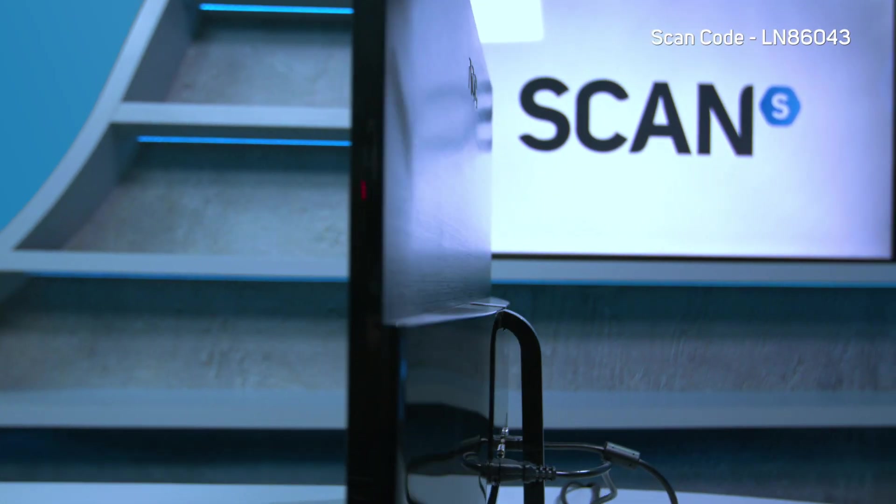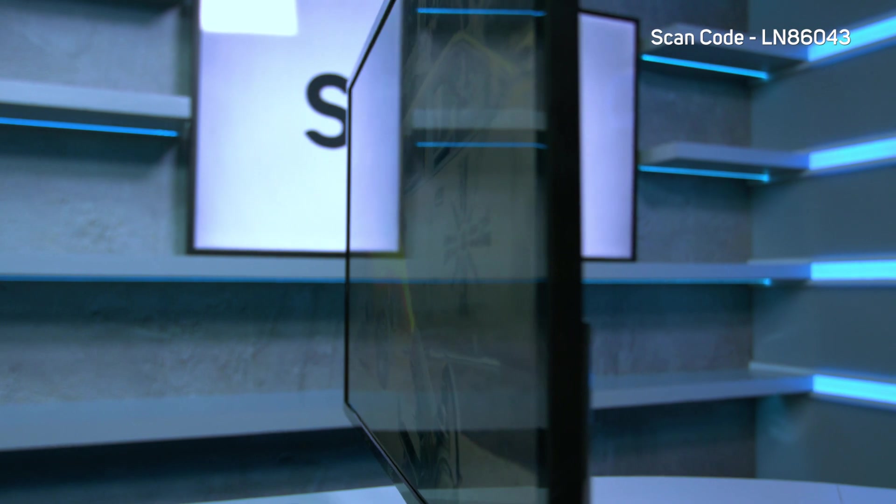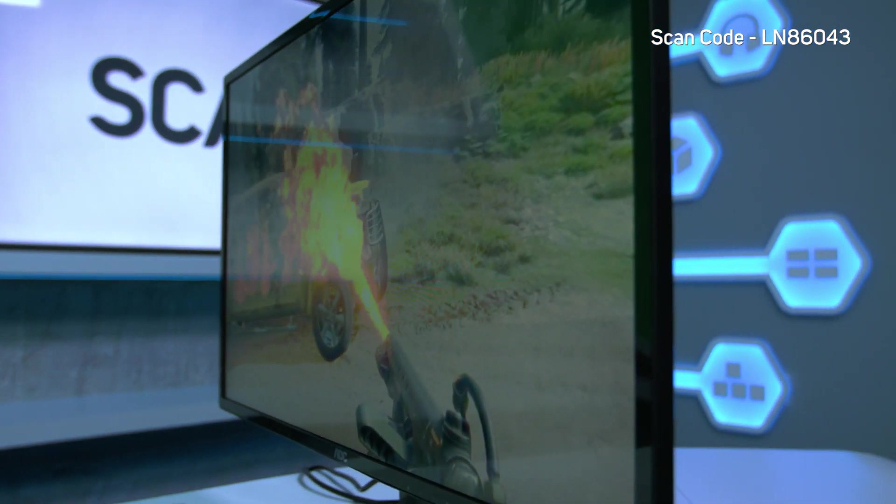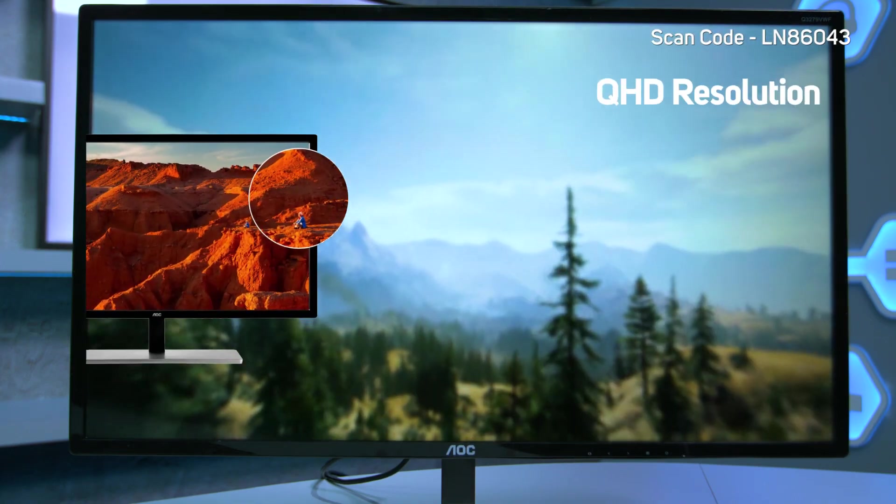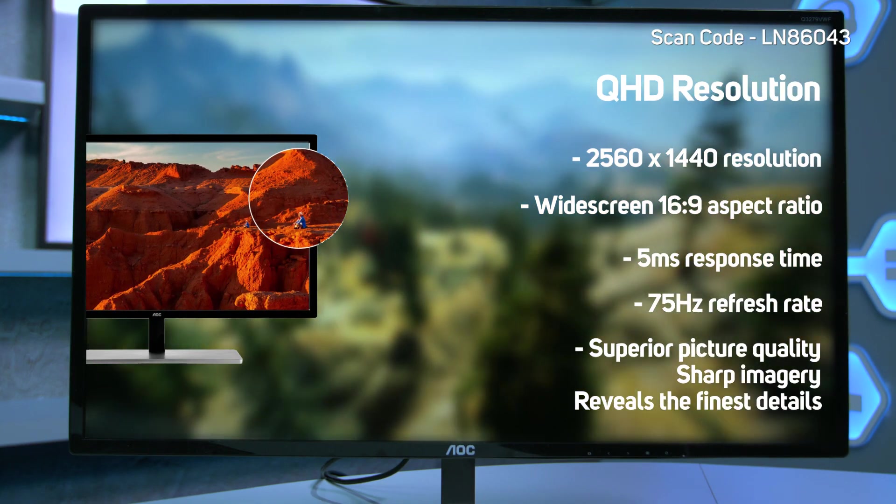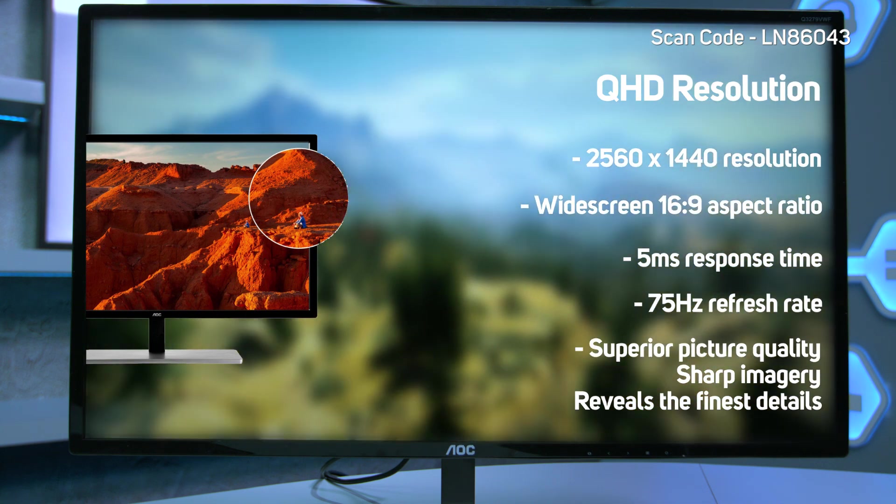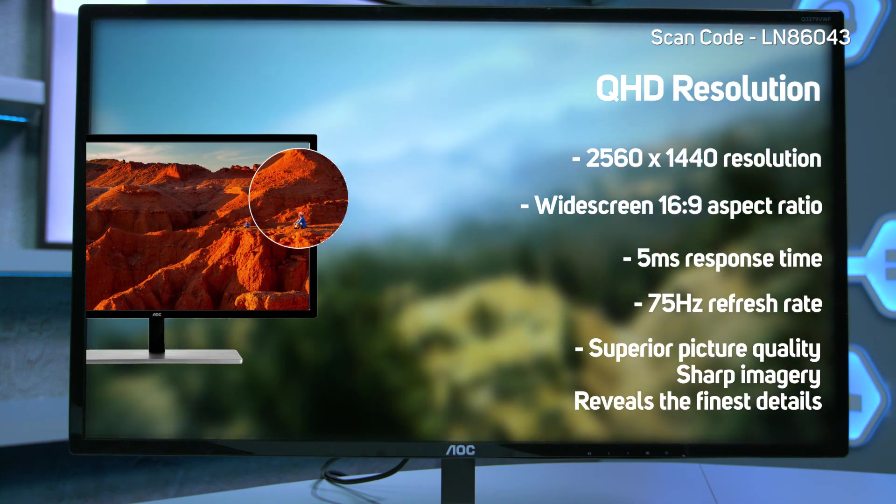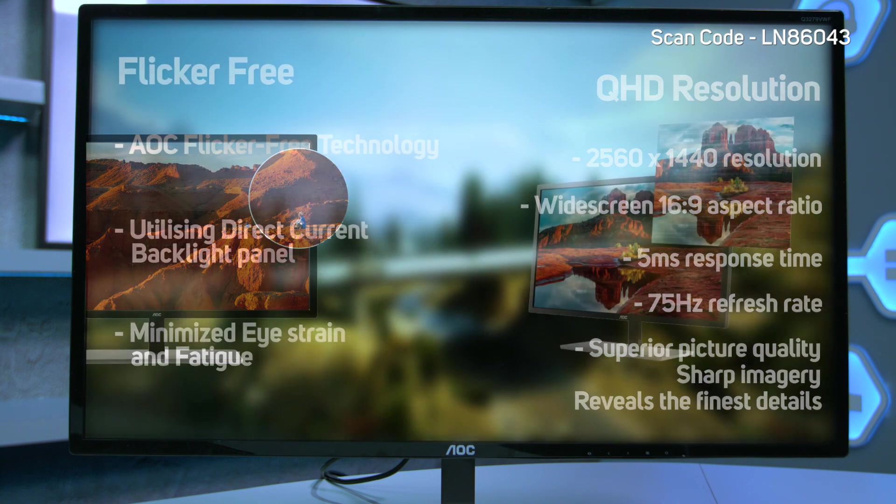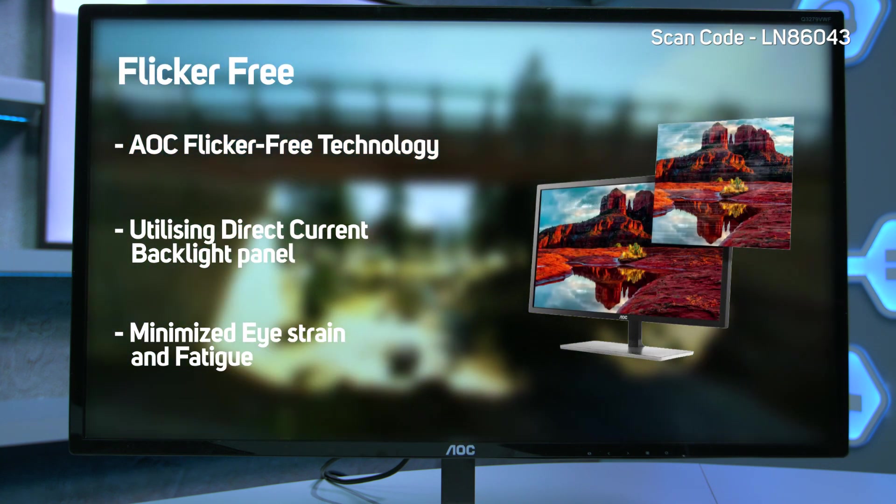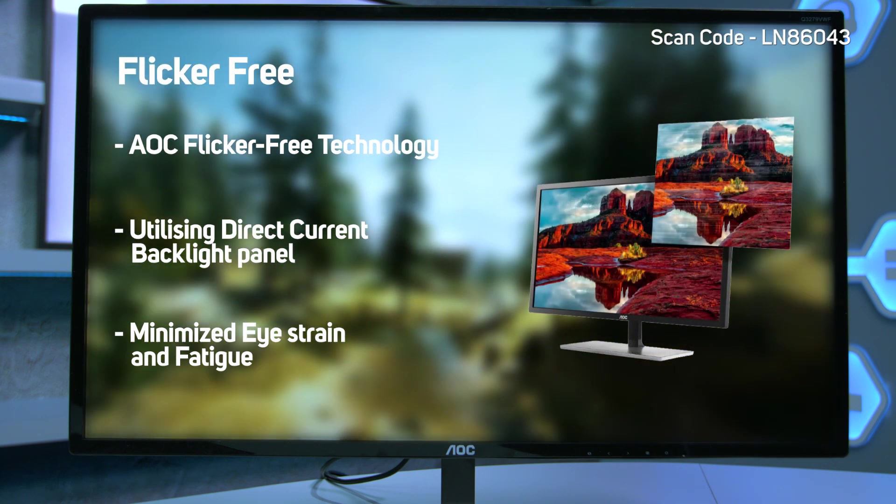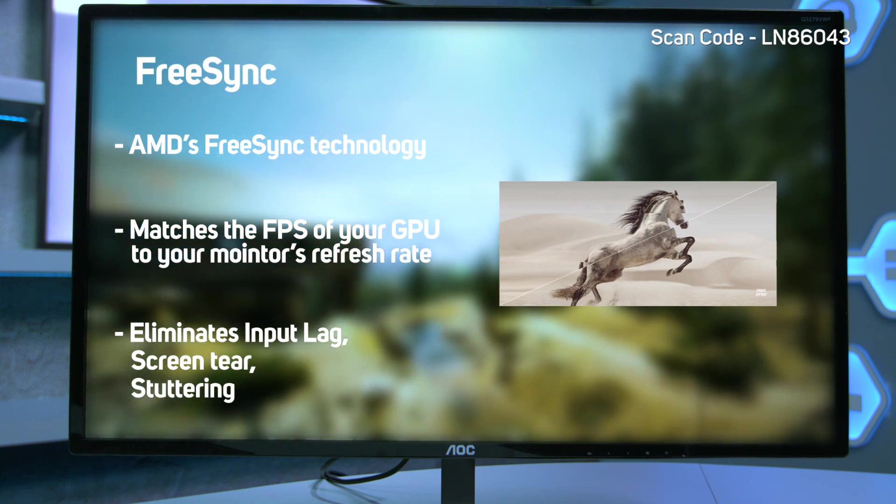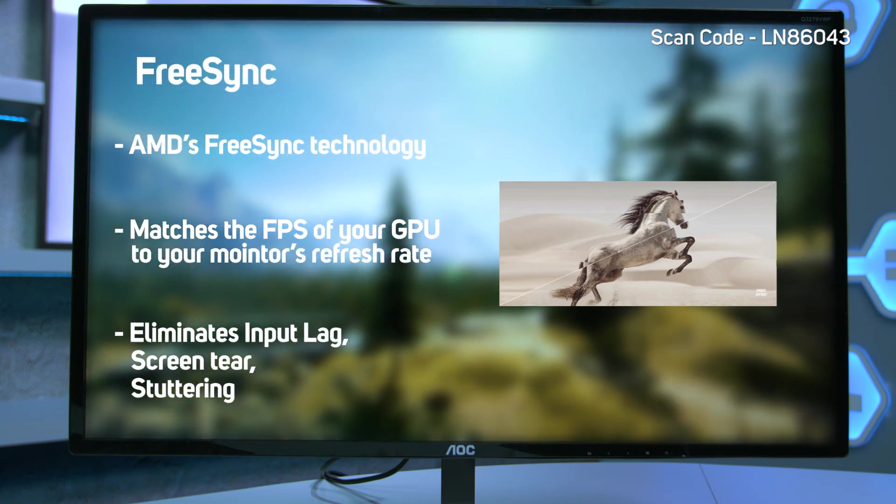The Q3279VWF offers a large 31.5-inch 2560x1440 MVA panel with a 5ms response time and a 75Hz refresh rate. There's also flicker-free technology for reduced eye strain and AMD FreeSync support for stutter-free gameplay.